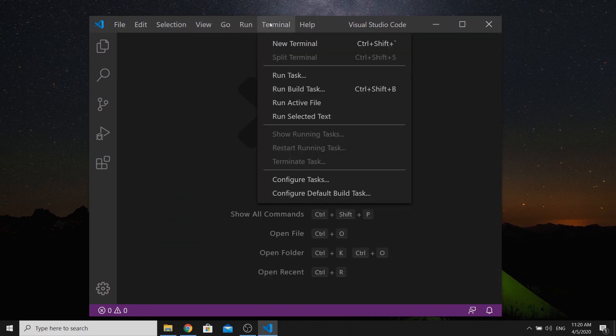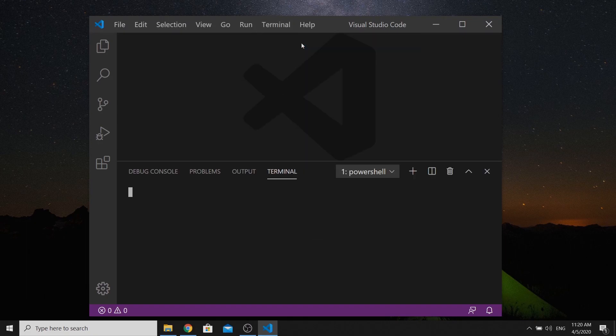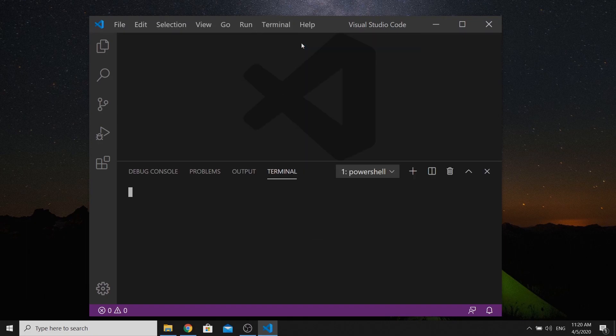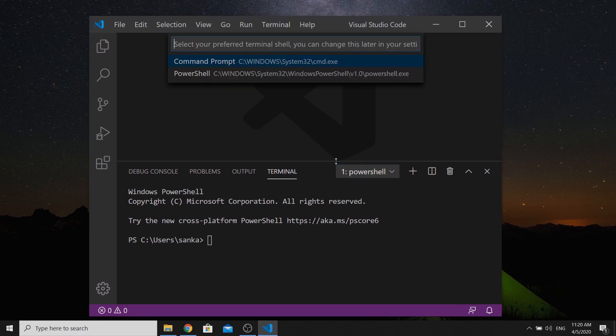Let's go to Terminal and open a New Terminal. This terminal is called PowerShell in Windows, so let's switch it to Command Prompt instead.